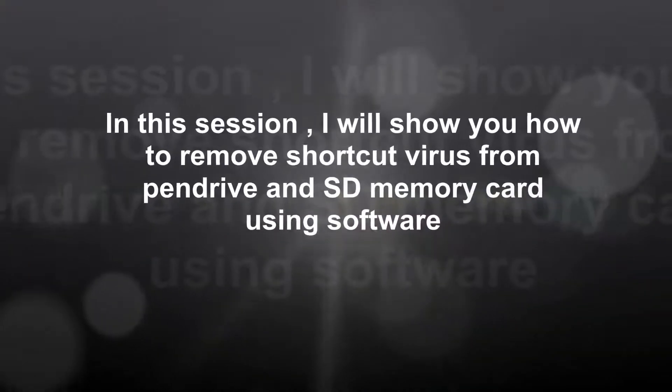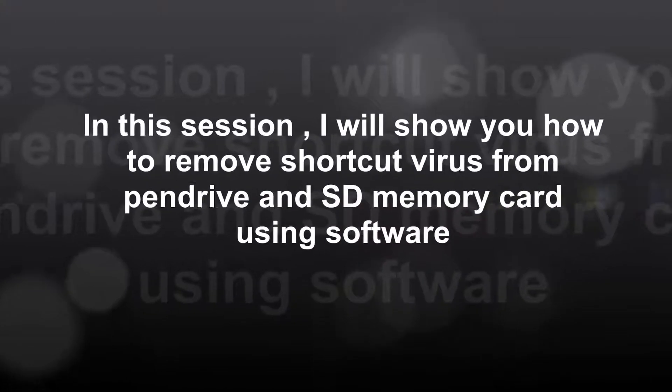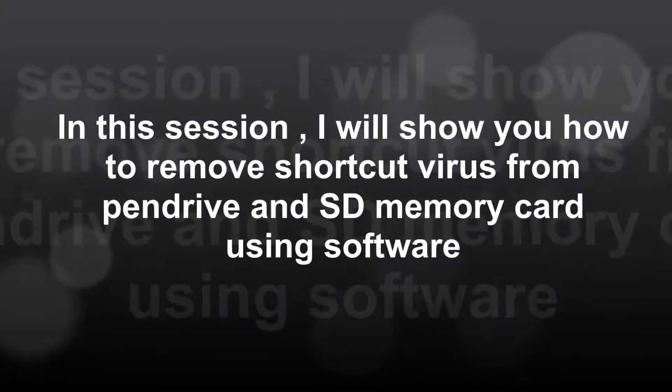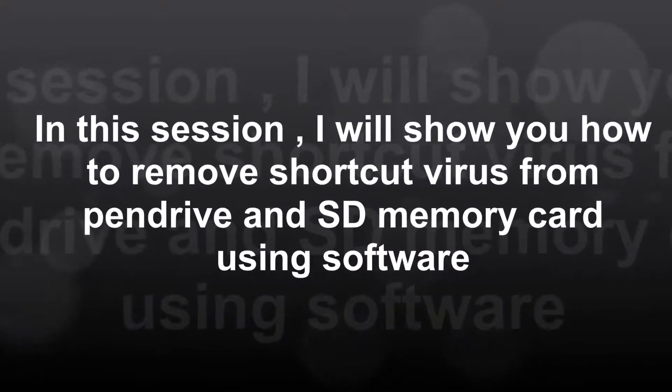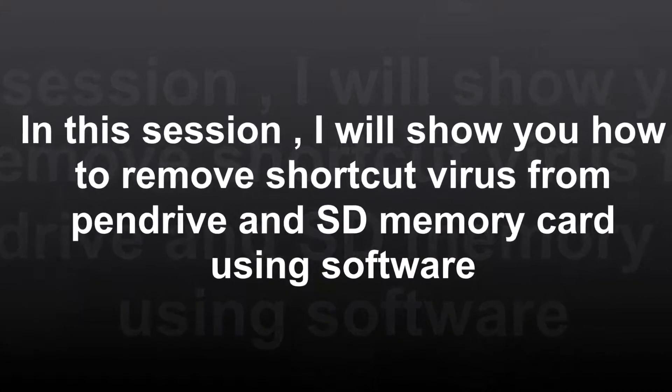But today, I will tell you with the help of software, how we can remove shortcut virus from pen drive and HD memory card.